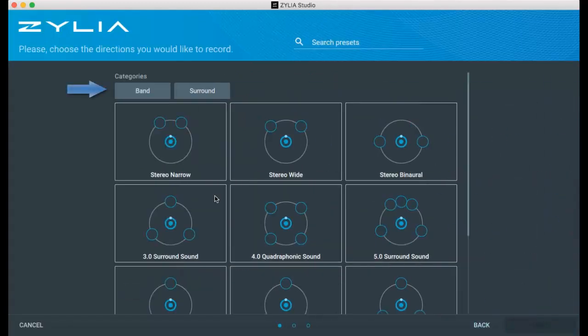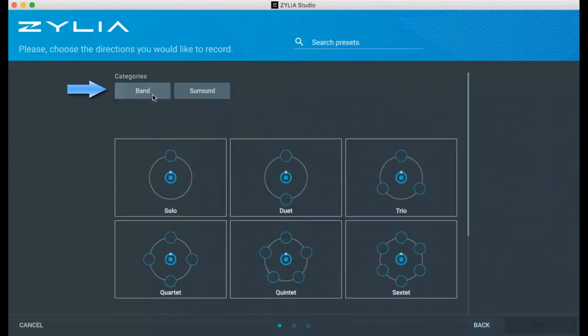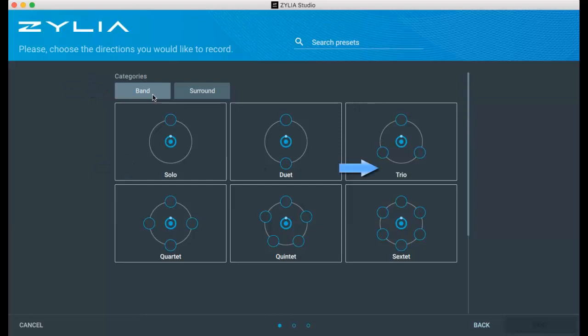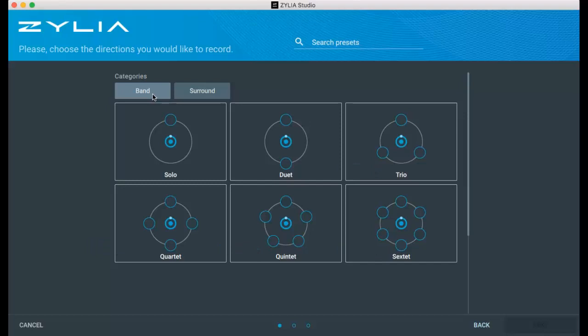You'll have quick access to band or surround presets. Band presets consist of solo, duet, trio, quartet, quintet and sextet settings.